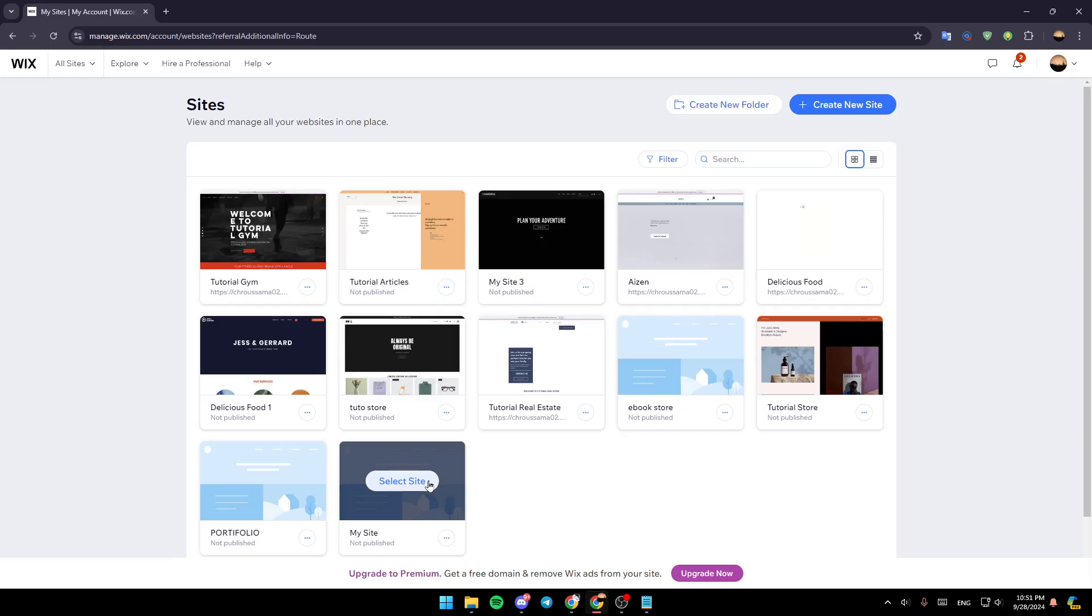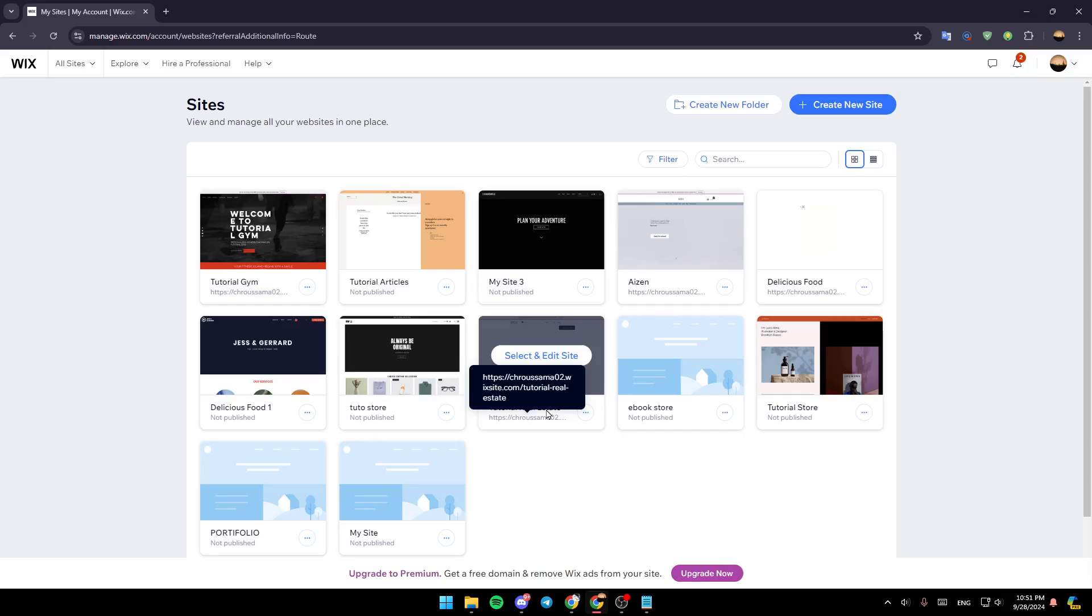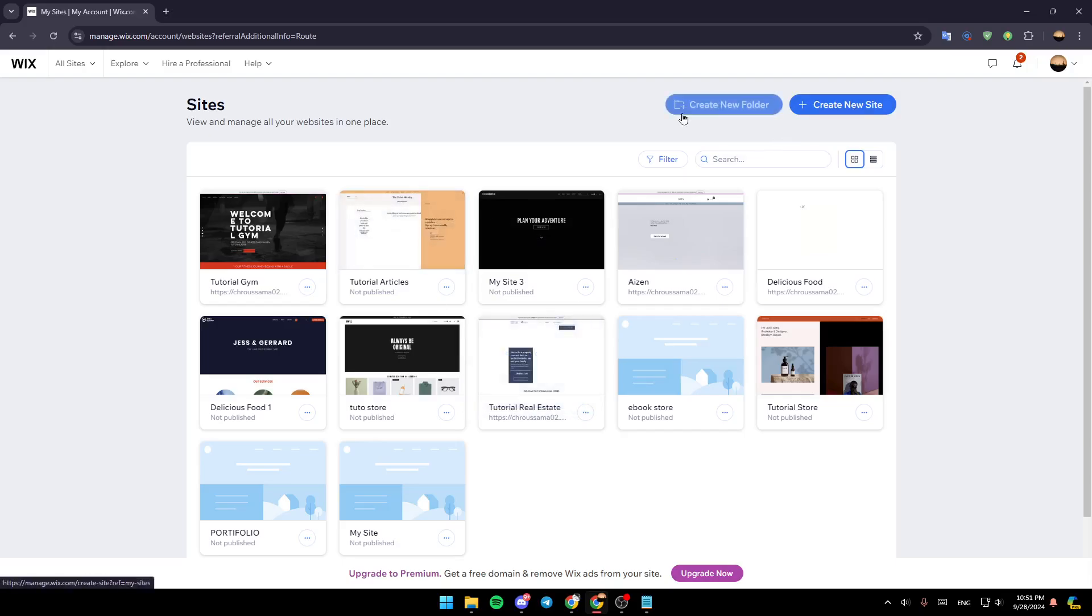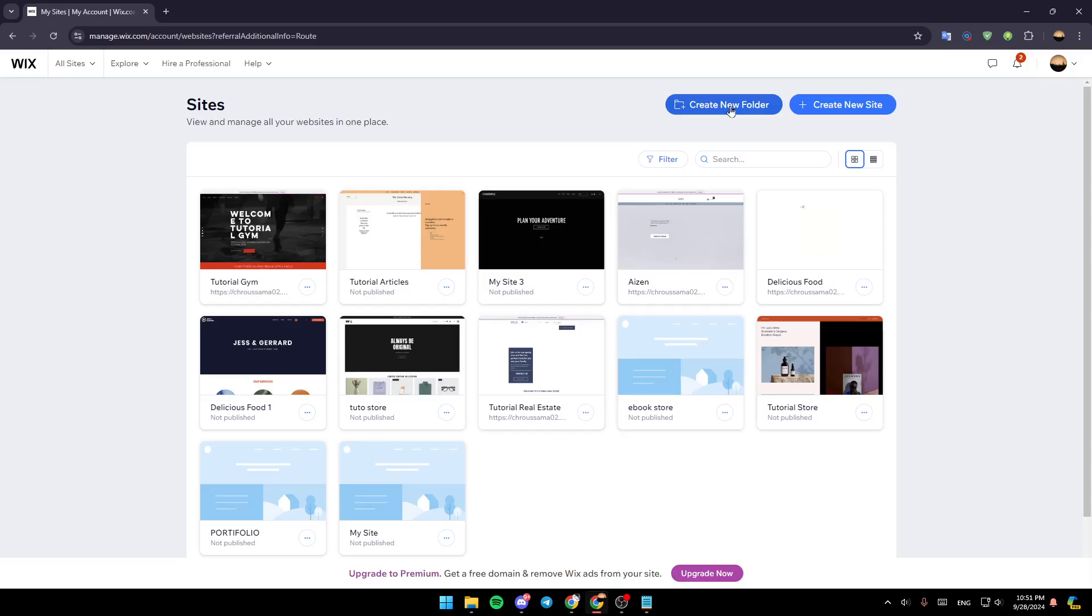As you can see, I'm right now on Wix.com, and this is how the homepage looks like. So right here in the top, you're going to find the option to create a new folder, and right next to it, you're going to find the option to create a new site.